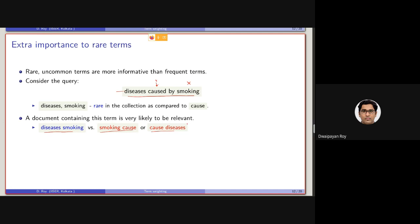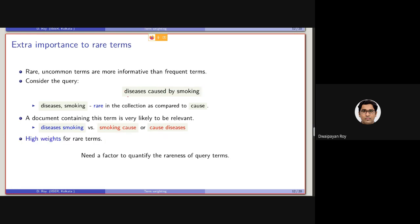Among the three query alternatives: excluding 'caused' still indicates the actual information need; excluding 'diseases' is not indicative; and excluding 'smoking' — the most important term — is also not indicative. The bottom line is we should assign high weights to rare terms.